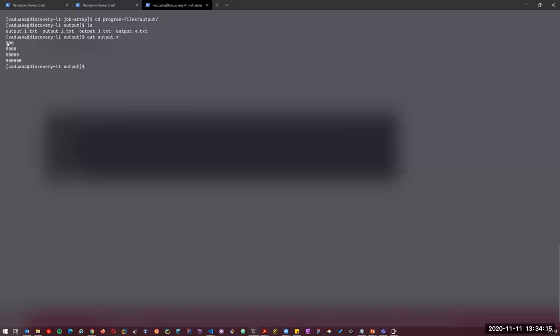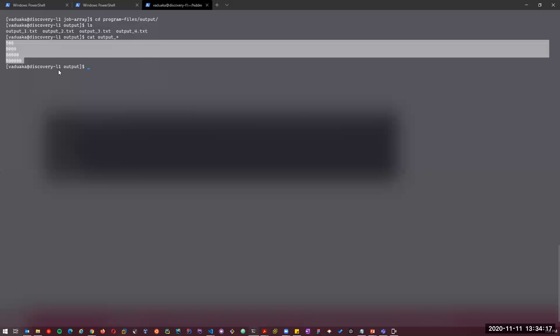The job is now complete. Going to the program files output directory and doing an `ls`, we can see the results of the program we just ran. Running `cat output*` shows all the processed results. This is the whole idea of how you can run jobs using arrays and SLURM.